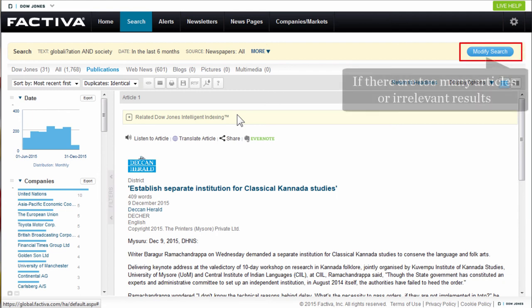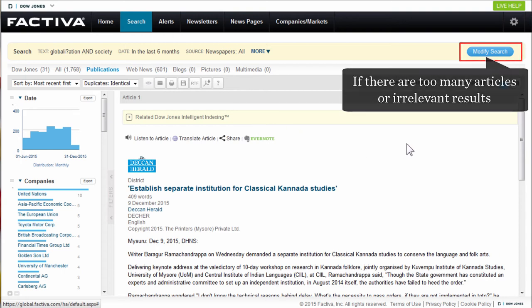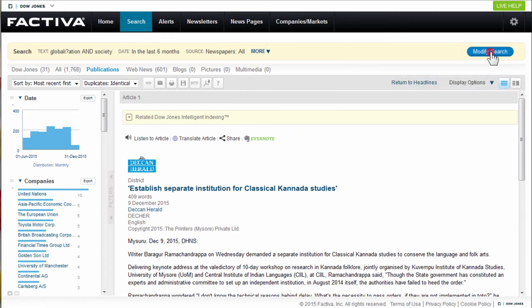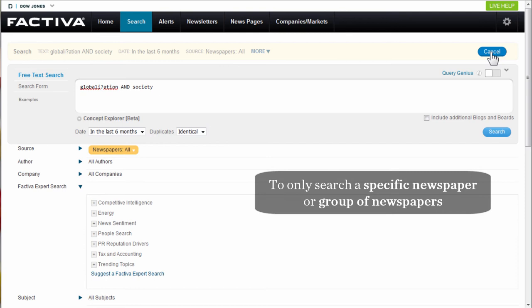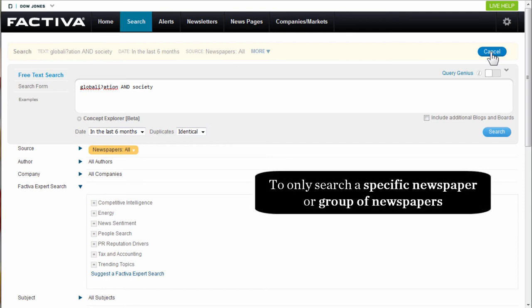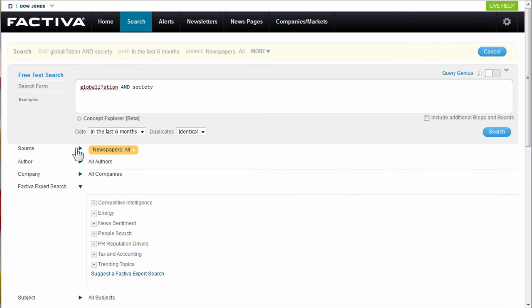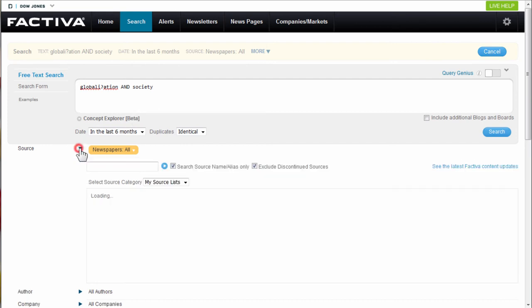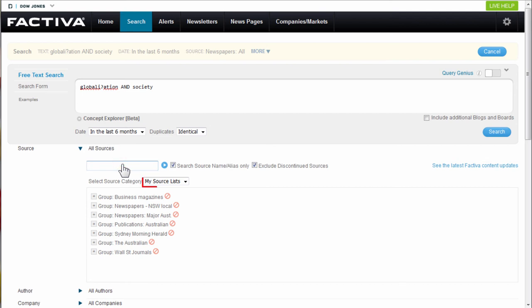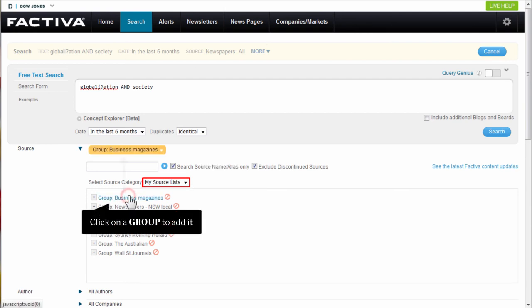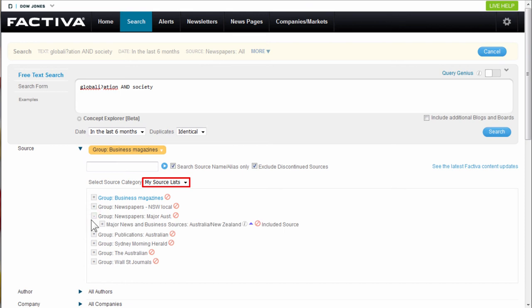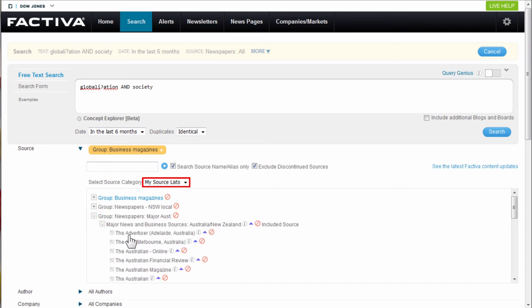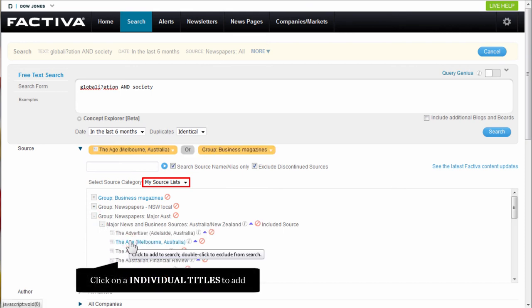If you have too many or irrelevant results, select Modify Search. Let's only search a specific newspaper or group of newspapers. Click the triangle next to Source. Remove the Newspapers All. Make sure My Source List has been selected. You can add a group by clicking on it or expand the selection to choose individual newspapers. Scroll down and click on each title you wish to include.